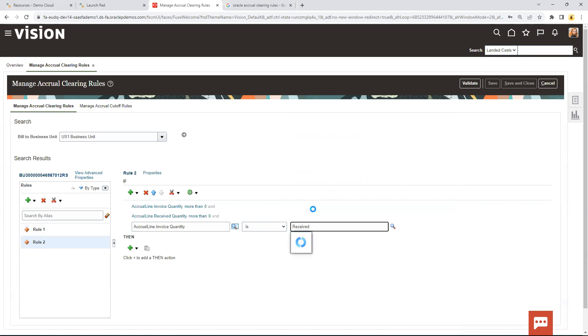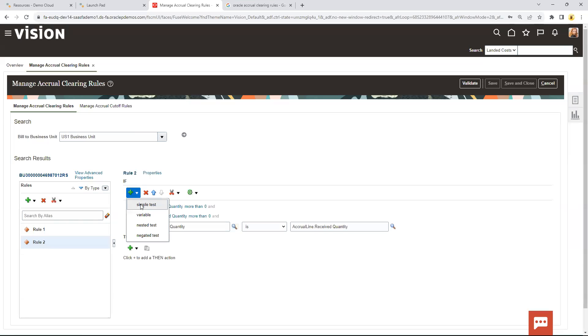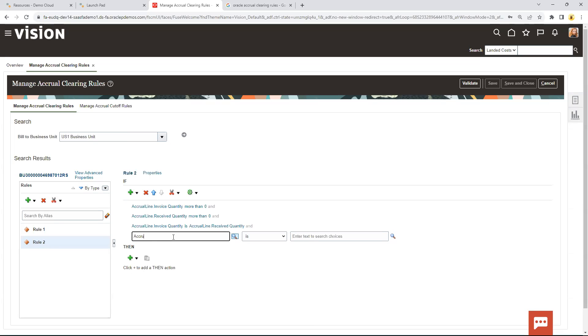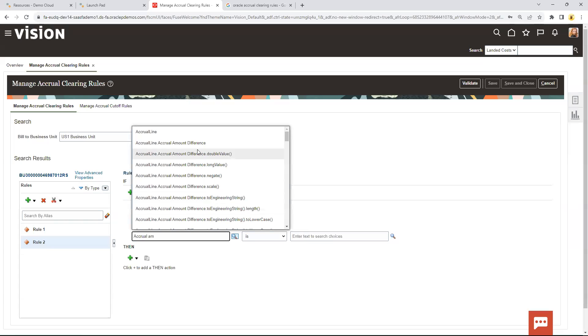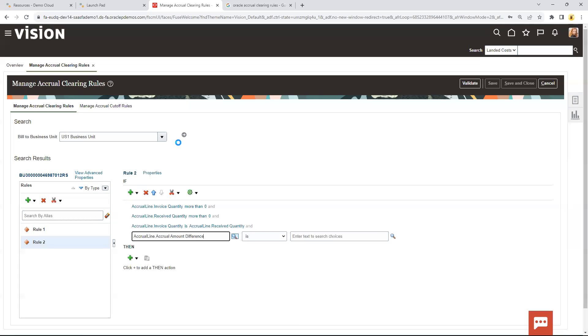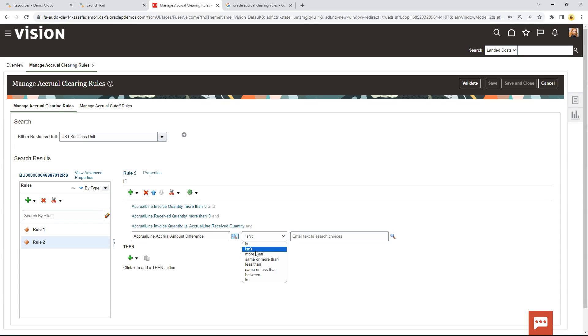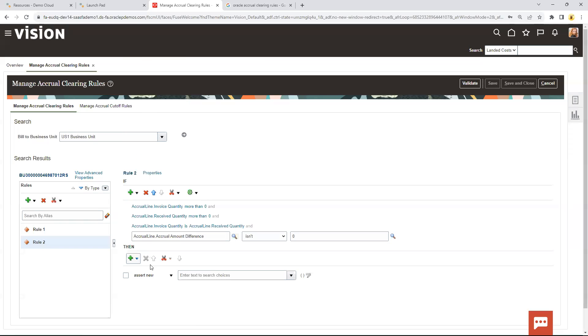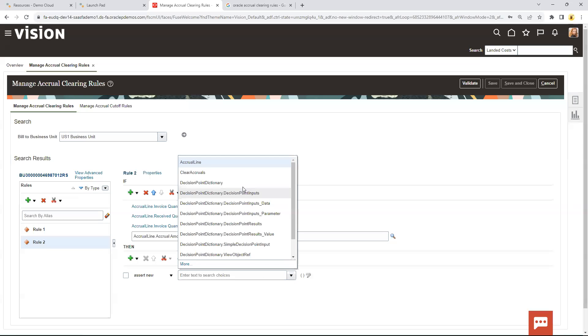So basically what this rule says: if the invoice quantity is greater than zero and the received quantity is greater than zero, and those two are the same, which means I've invoiced what was received. And if the accrual amount difference isn't zero - I love these plain English here - so I know what isn't means. Isn't zero. Then I'm going to go ahead and clear the accrual.